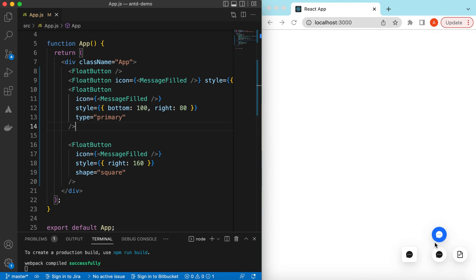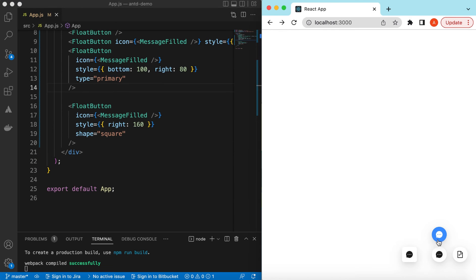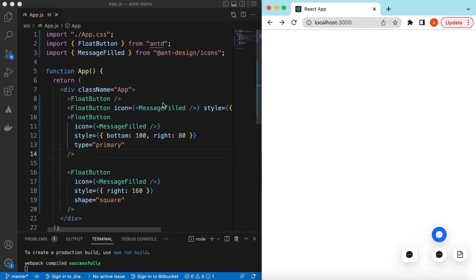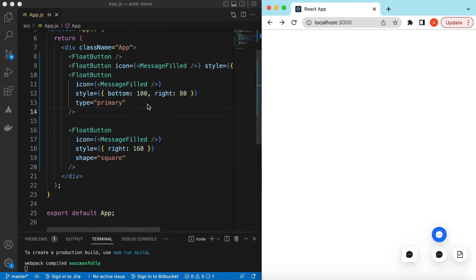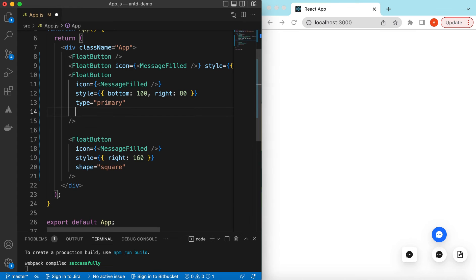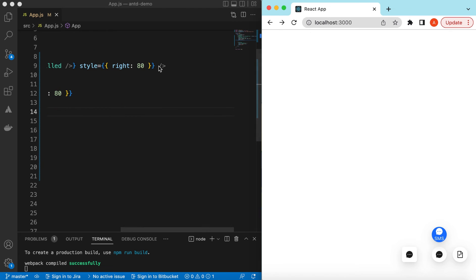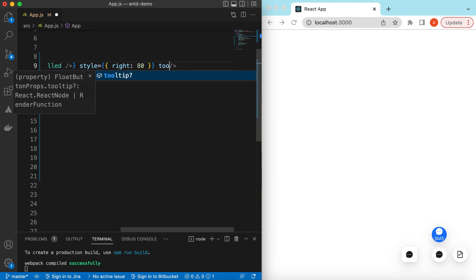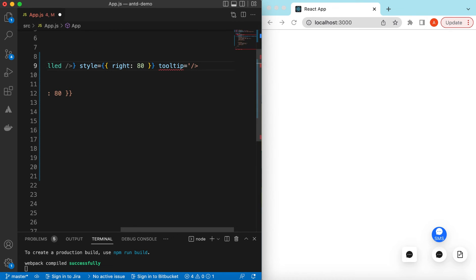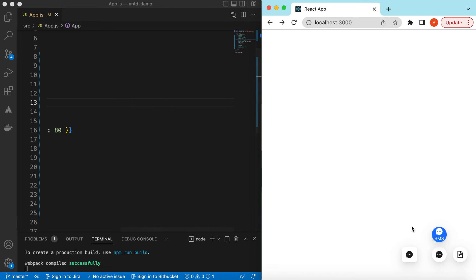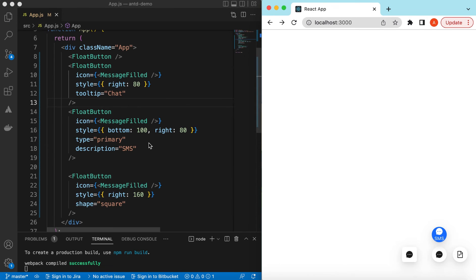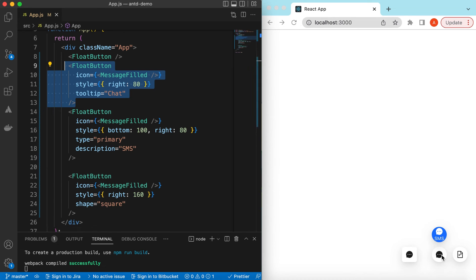We can change this position to anywhere where we want. And also we can show a little description here or maybe we will say what this icon means. For that we can say the description is maybe SMS. Here you go, it has shown the SMS. And also we can show on hovering a tooltip as well. So we can add that tooltip and here we can say maybe chat. And now if I hover on the second one, here you go, it will show a tooltip right.